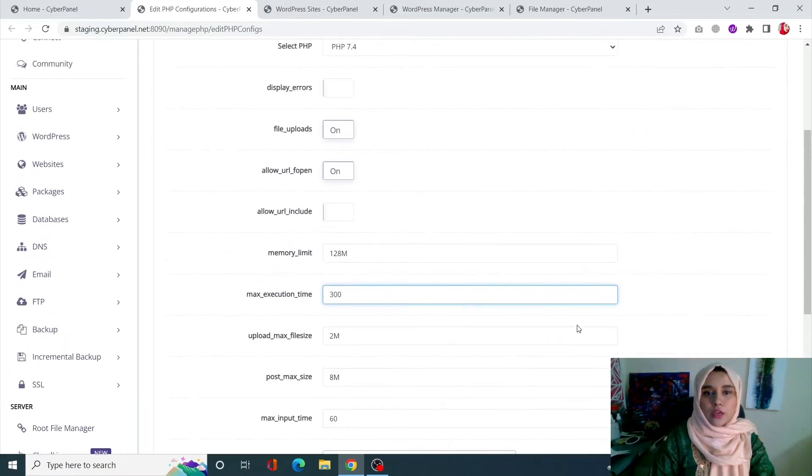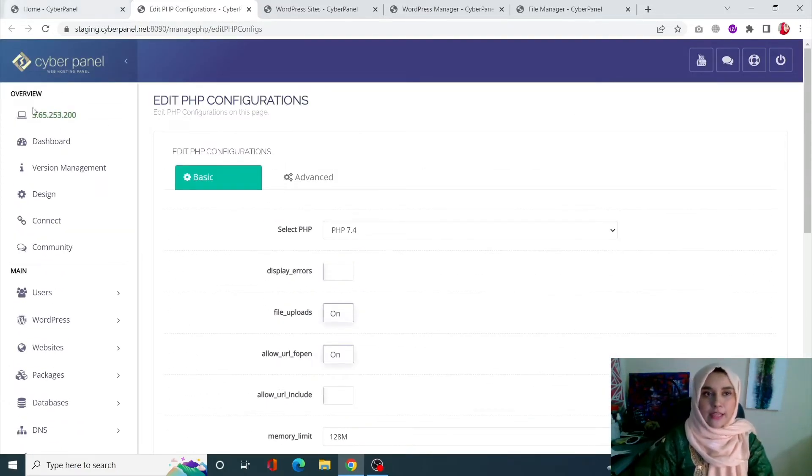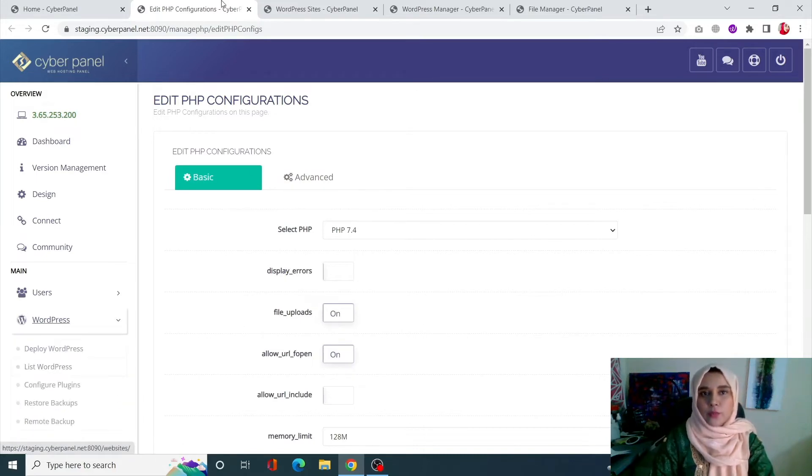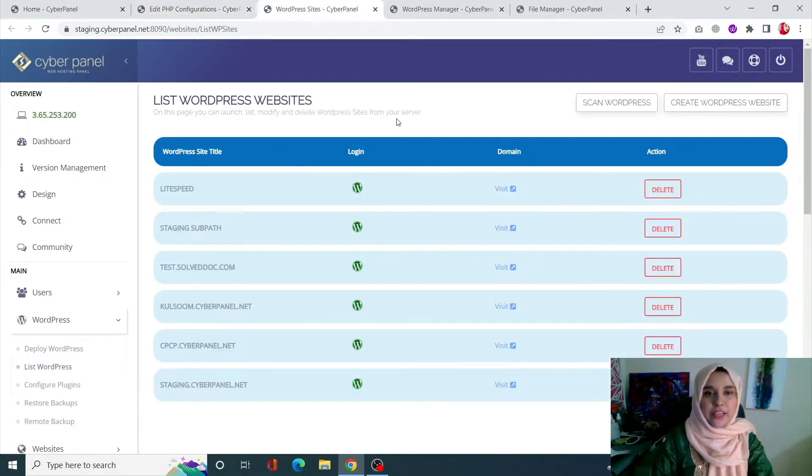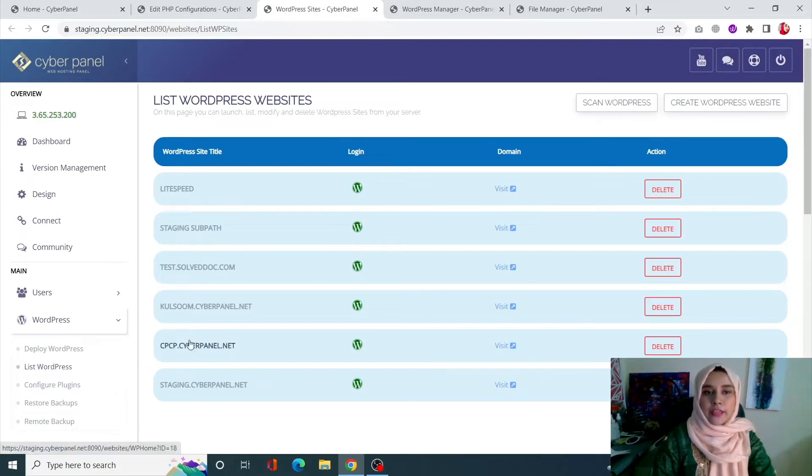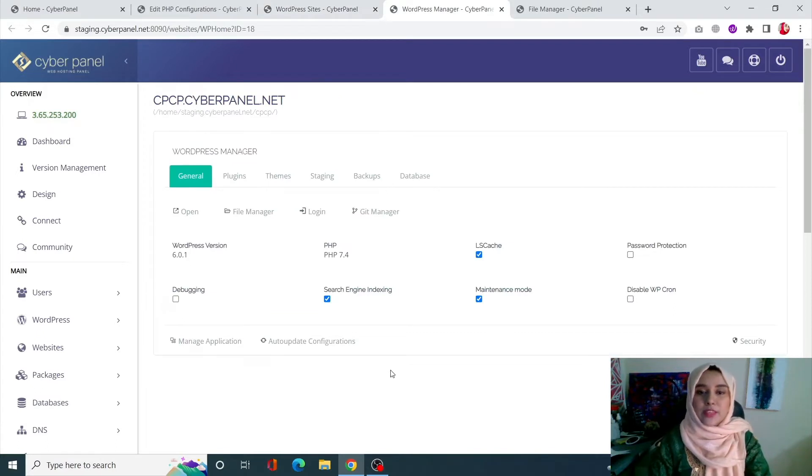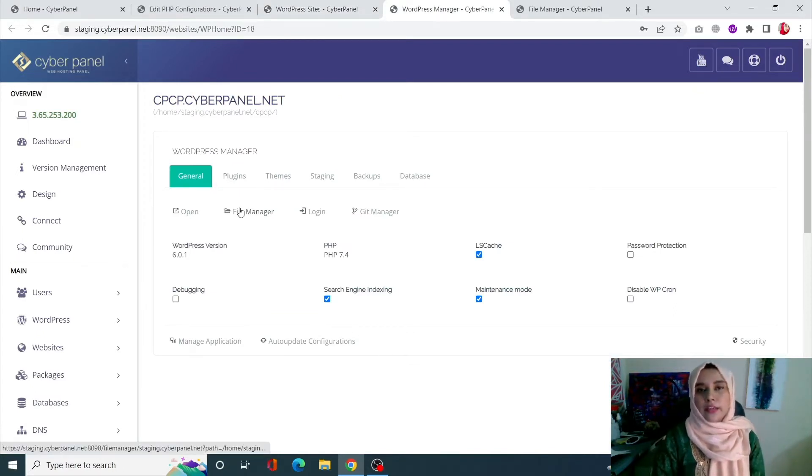If you're more comfortable with editing the WP-config file, simply go into WordPress, click on List WordPress, which will redirect you to the List WordPress page. From here, click on the title of your WordPress website, which will take you to the WordPress manager of that particular WordPress site.